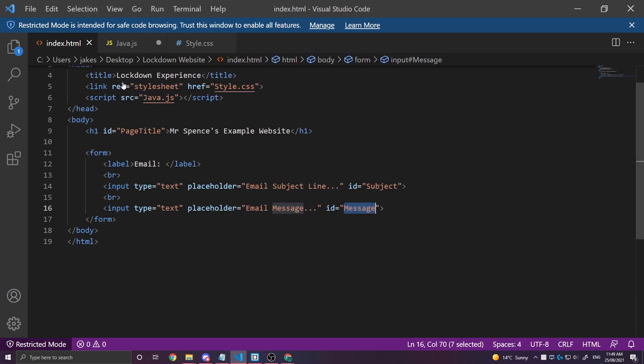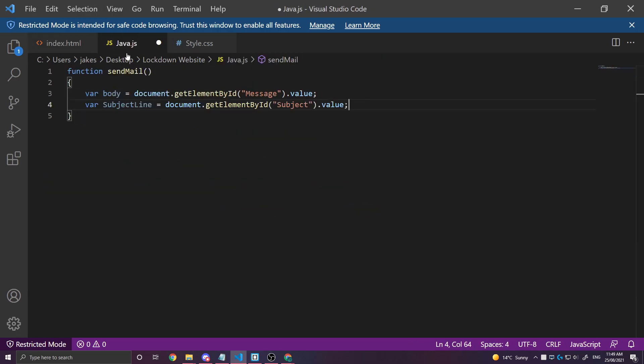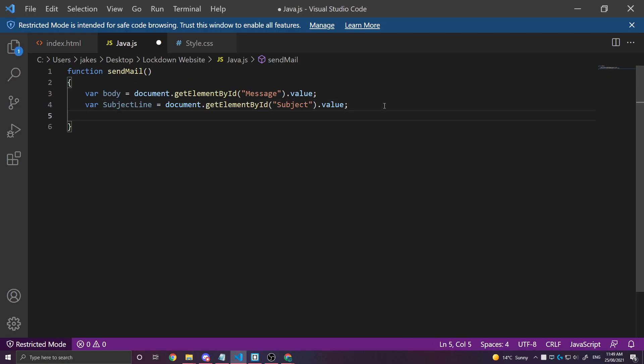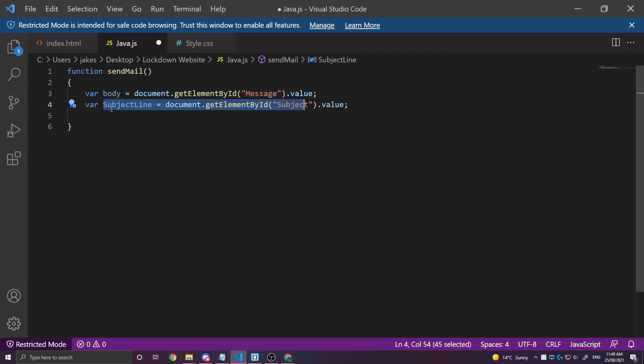So I'm going to look back over here. This one is called subject. Awesome. So now let's do the actual code. We've gotten the values of both of the text boxes now. Now we just need to open up a window to send our mail.